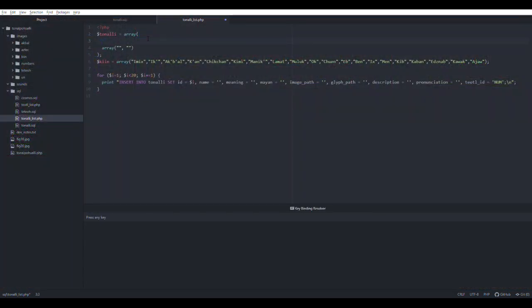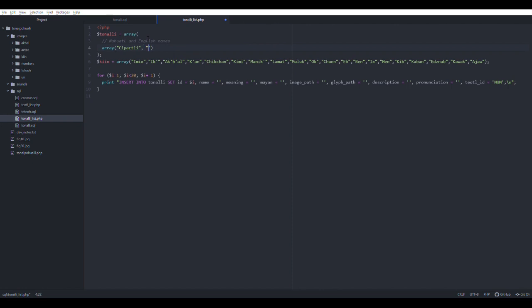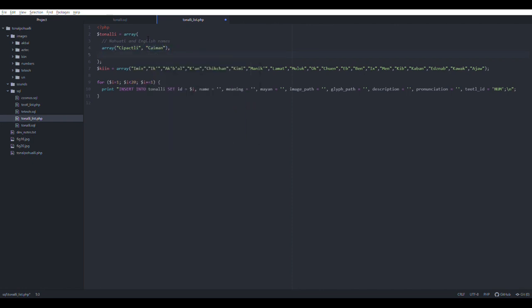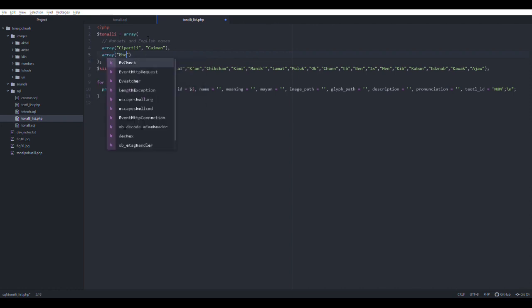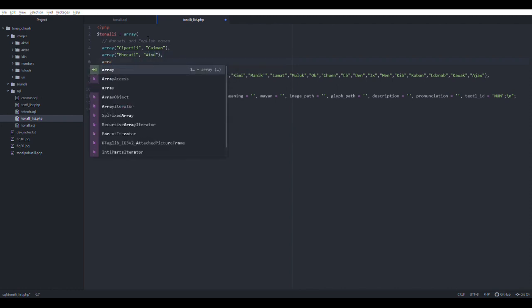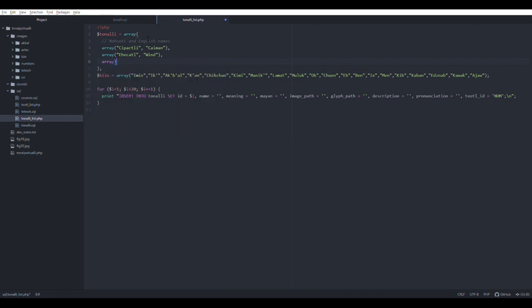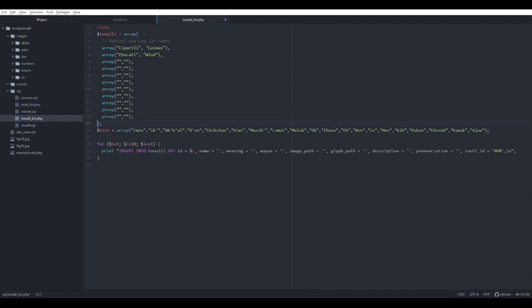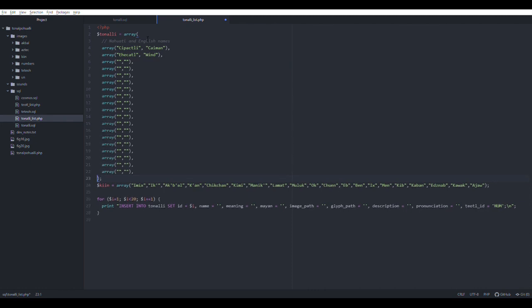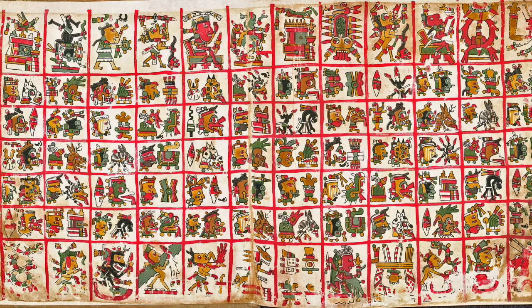What I'm doing here is creating a list of arrays, a nested array where I am basically creating a list of lists. Each of these individual lists will correspond to a specific day in the Aztec calendar. I'm starting with the English and the Nahuatl names, and I've already listed out the corresponding Maya day signs. I'm creating the list of the individual array, and each element corresponds to the name in Nahuatl, then the English name, and finally the Maya.